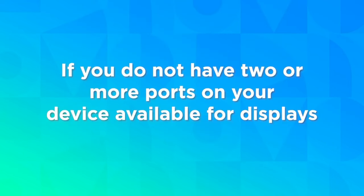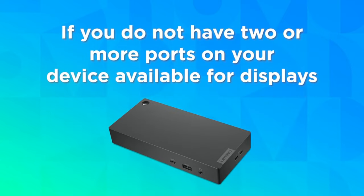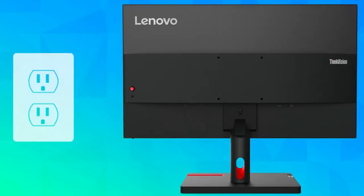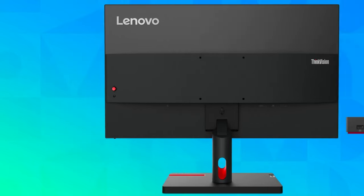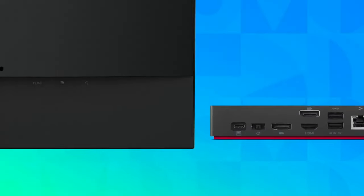If you do not have two or more ports on your device available for displays, you can use a docking station to plug in your monitors. Make sure your monitors are plugged into power and connect the display cable to the corresponding ports on the dock.